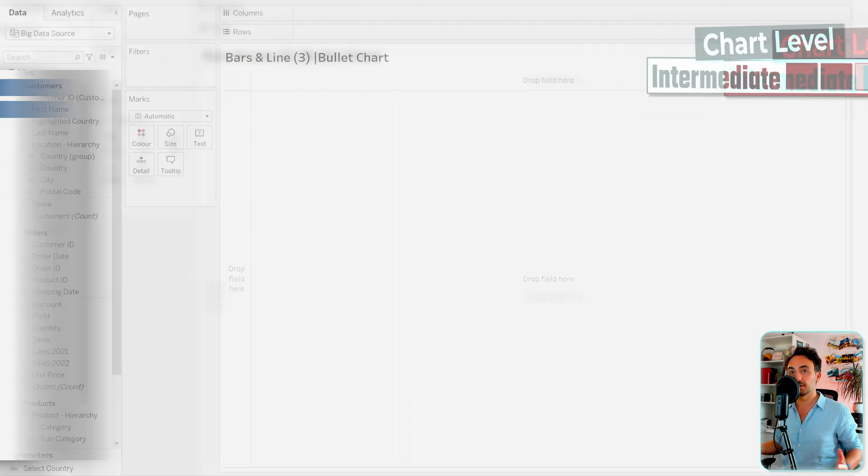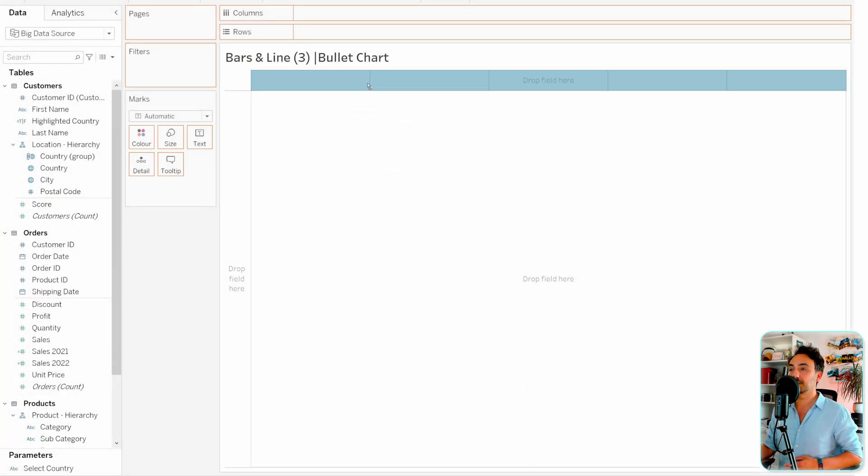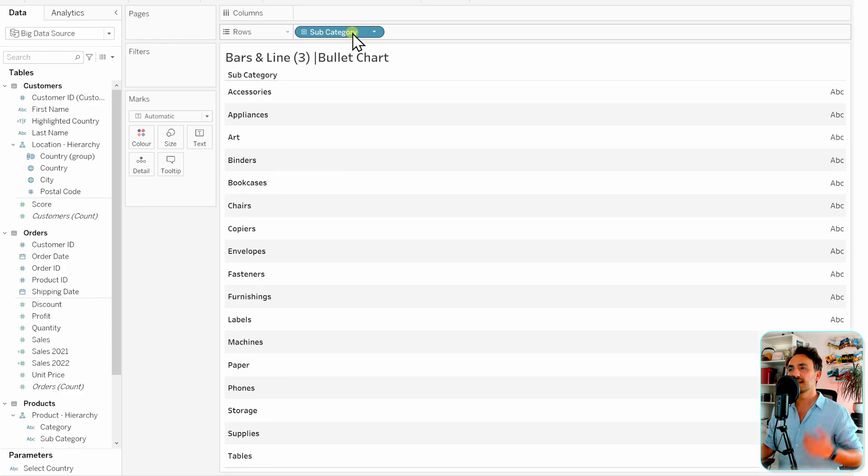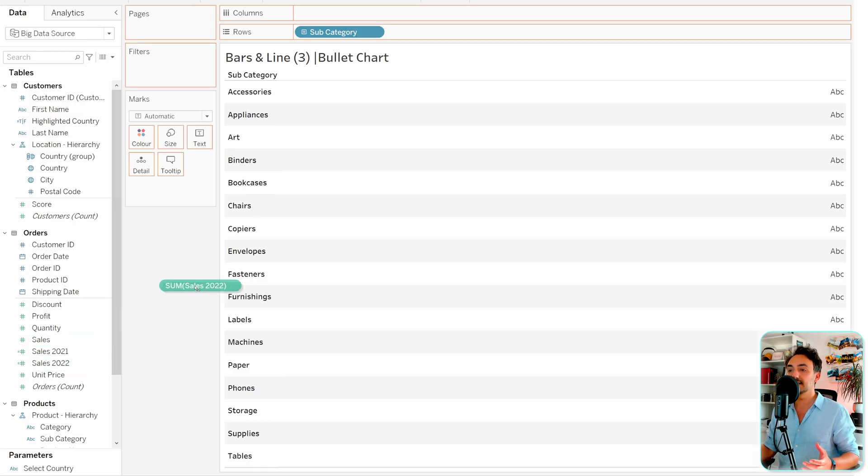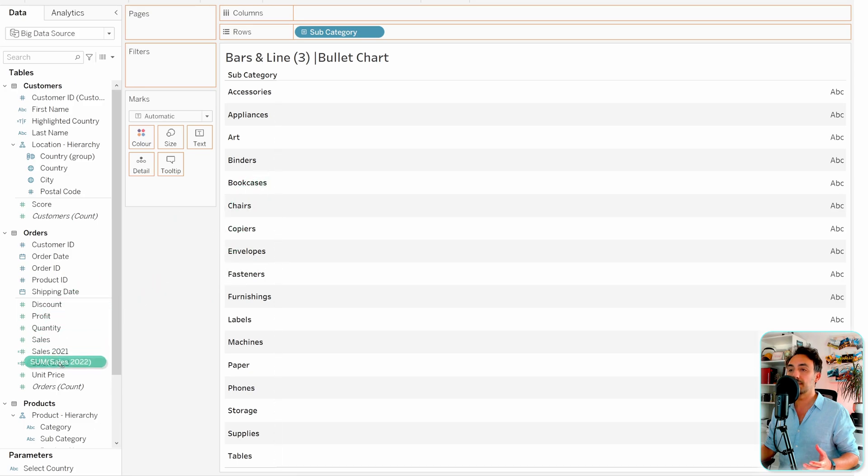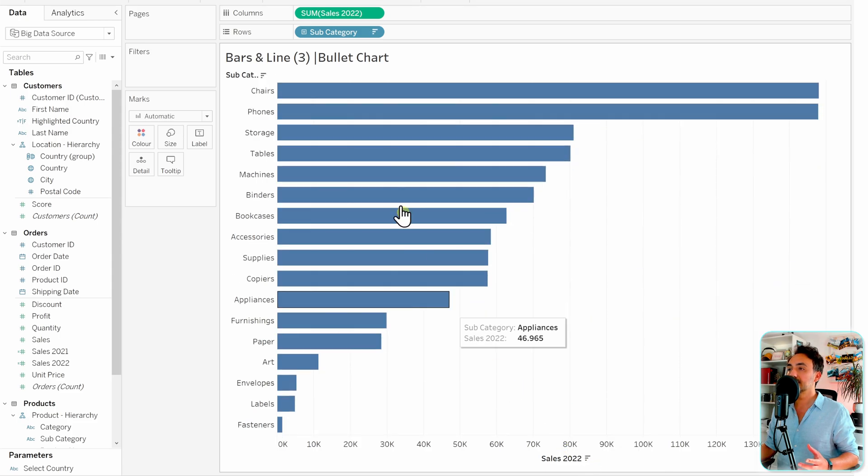So now let's get our subcategory to the rows. I would like to compare the current year with the previous year, so let's take the sales of 2022 from our data pane over here to the columns. Now let's sort it by the axis.